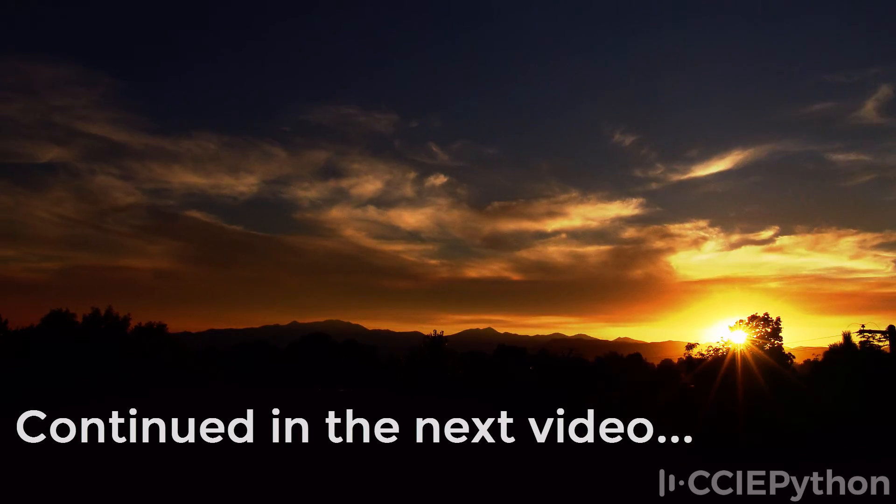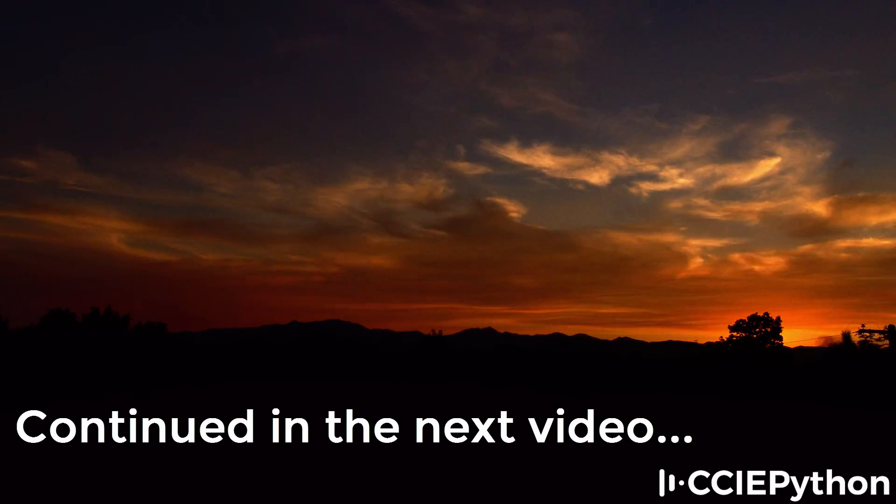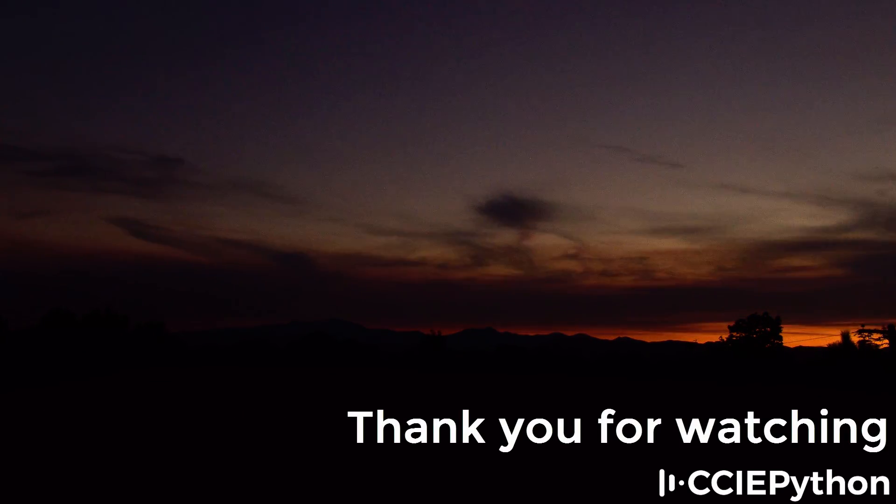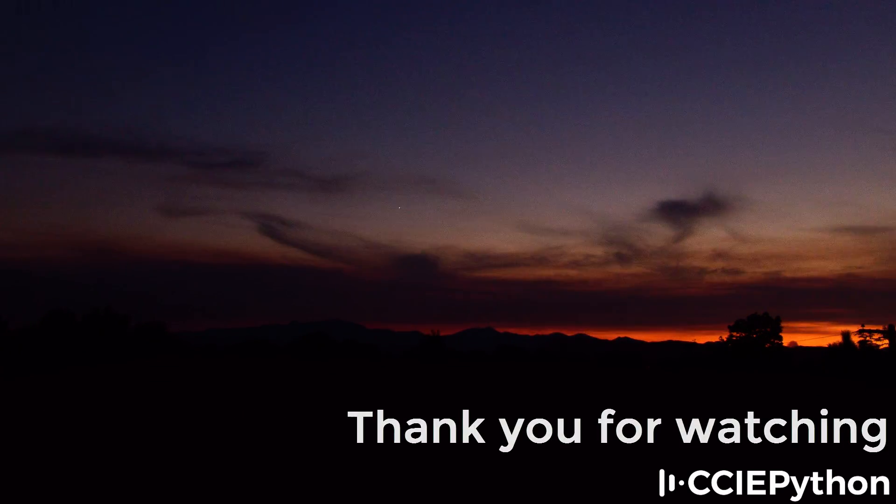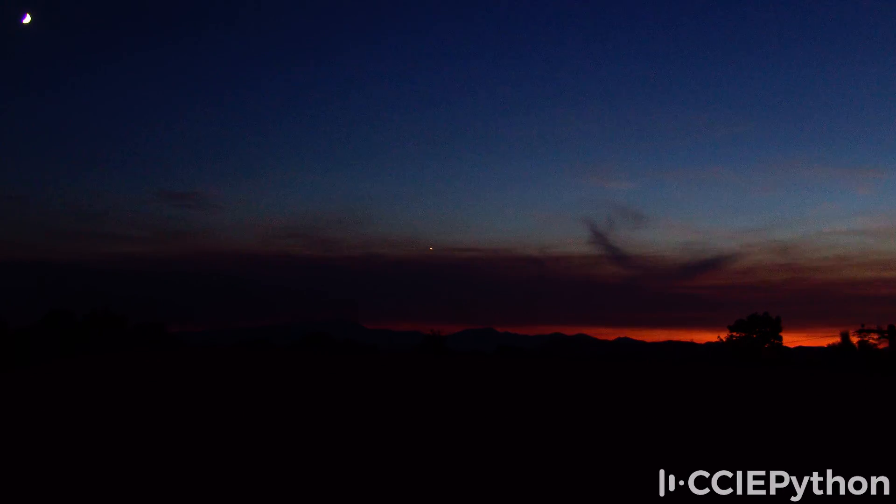I hope you enjoyed this video. If you did please like it and please subscribe to my YouTube channel. I wish you all the very best.